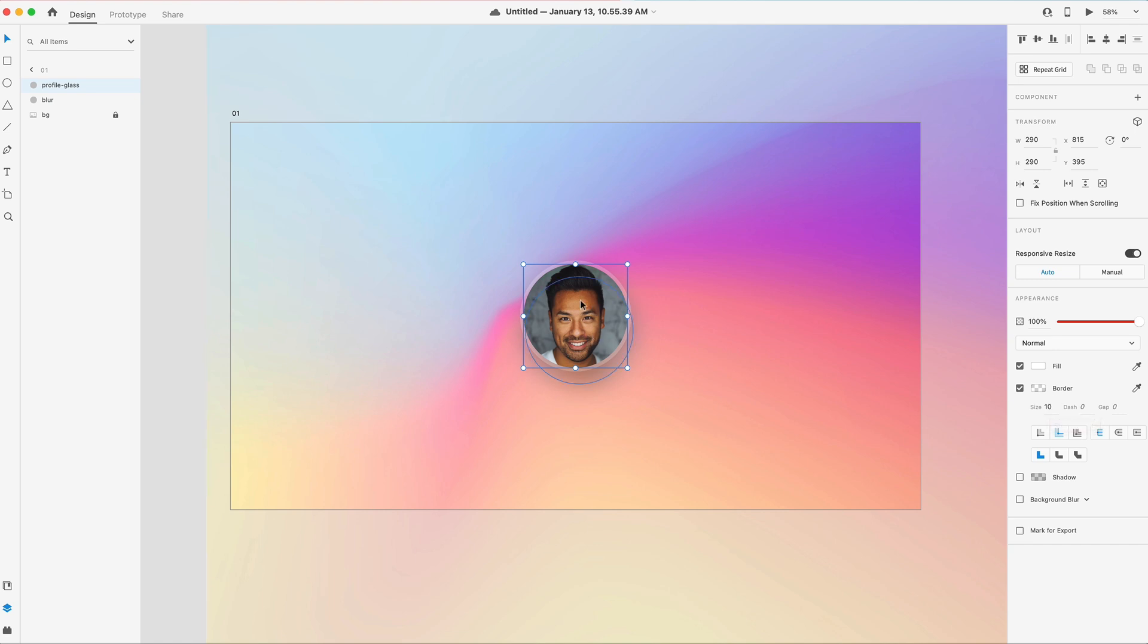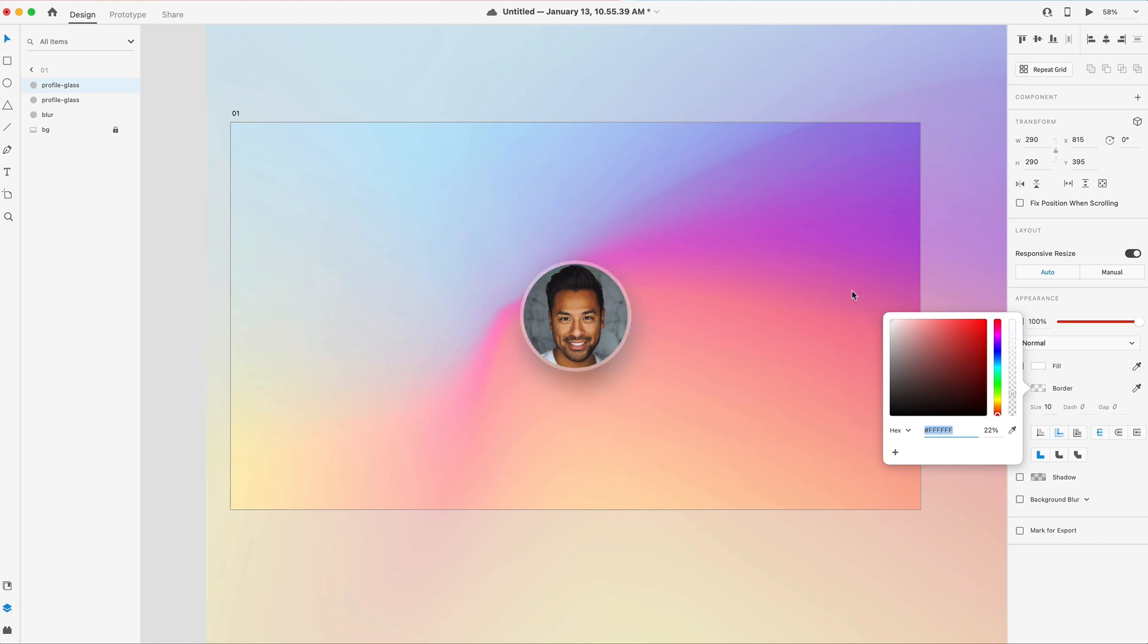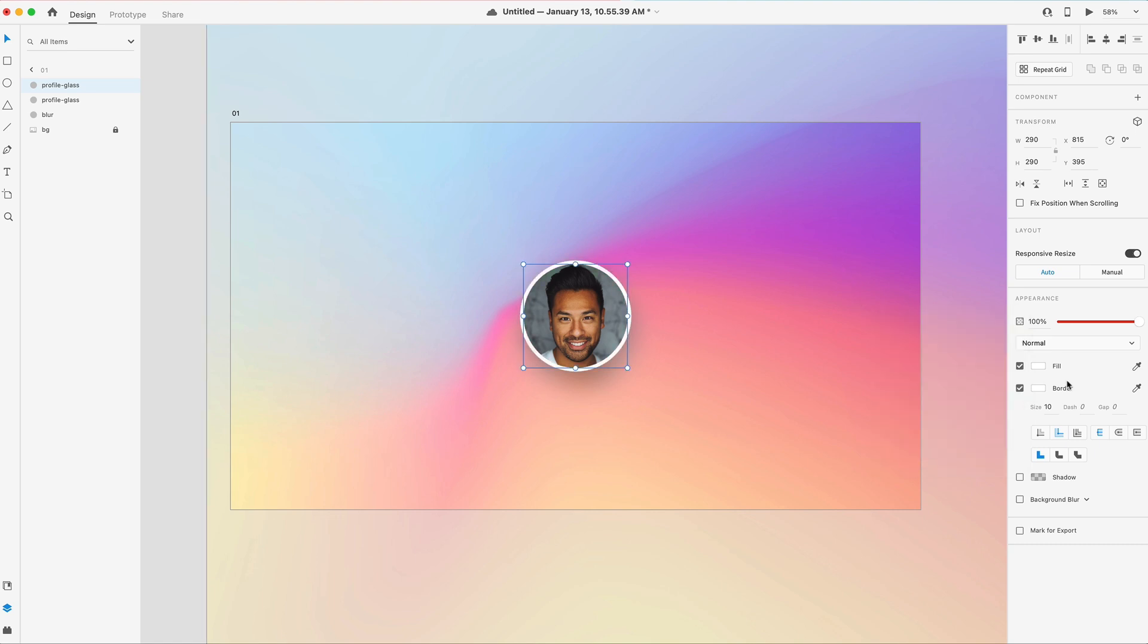So if I want to animate this, I'm going to copy and paste it. And let's just set it to a solid white with 100% fill. I can go into the dash and the gap and say, let's do zero on the dash and 1000 on the gap.